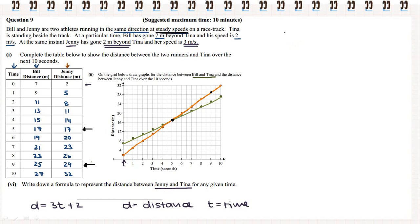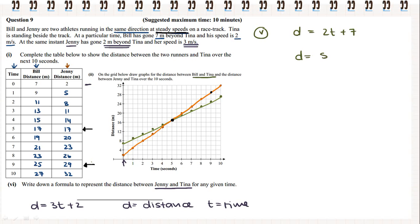Going back to part 5, the formula we got for Bill's distance was D equals 2T plus 7. If we compare that to Jenny's, it's the same structure: distance equals speed multiplied by time. But he starts 7 metres away from Tina, so we have to add 7. His speed is 2 metres per second, so distance equals 2T plus 7.